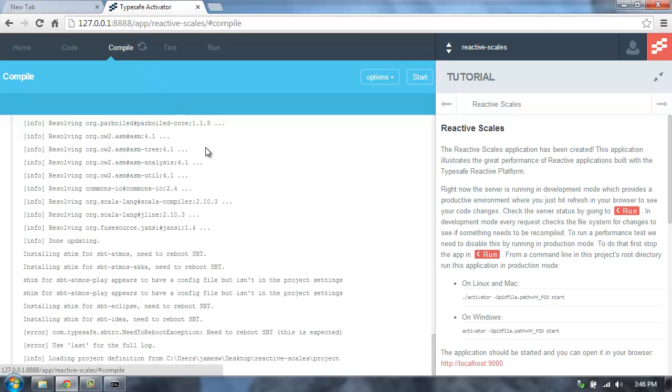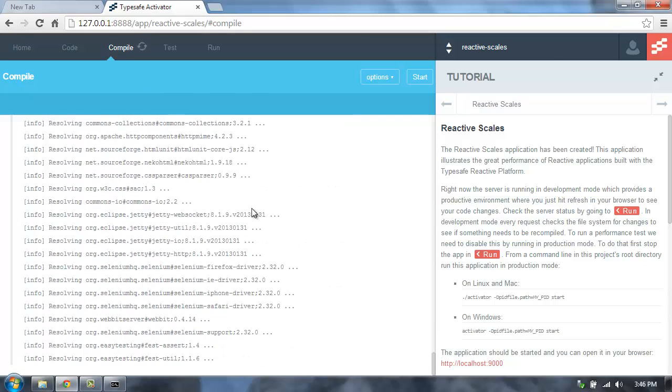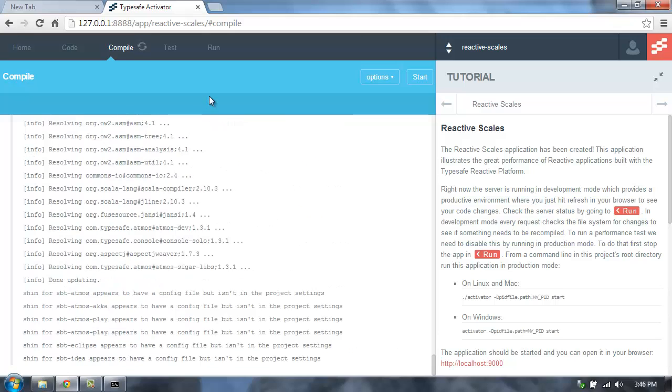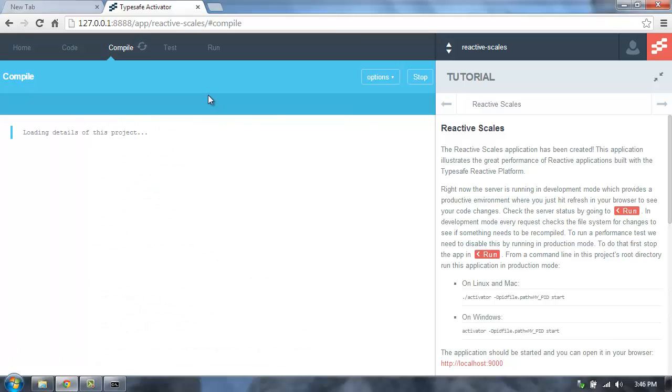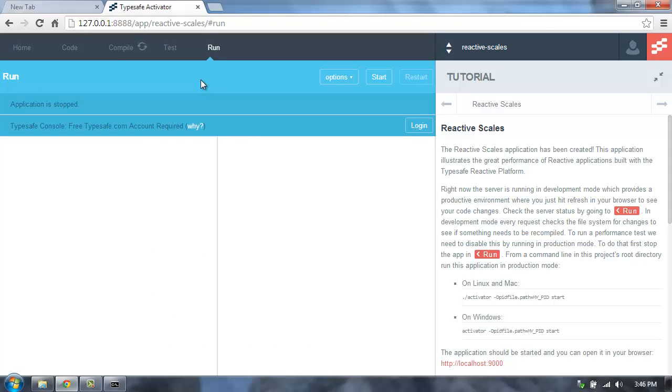It's going to compile the application. That'll take a second to resolve all the dependencies and then compile the source code. Then Activator, by default, will run this application in development mode. It's going to start up the Play application and run. And when it does that, that's great for doing local development.